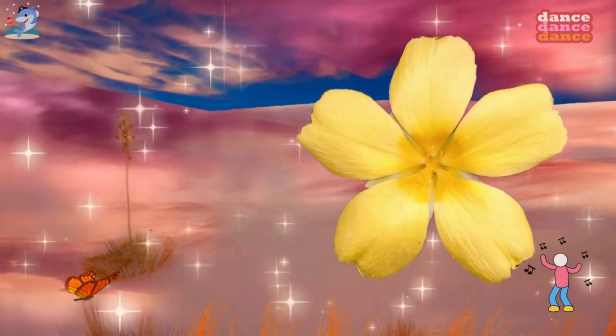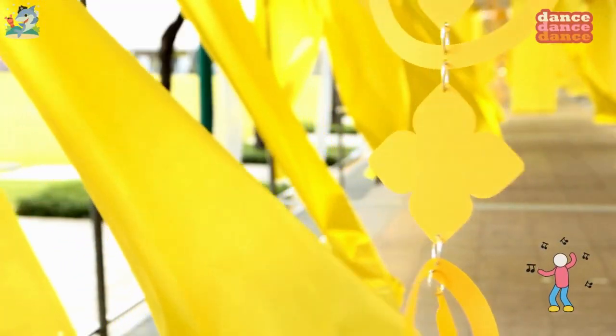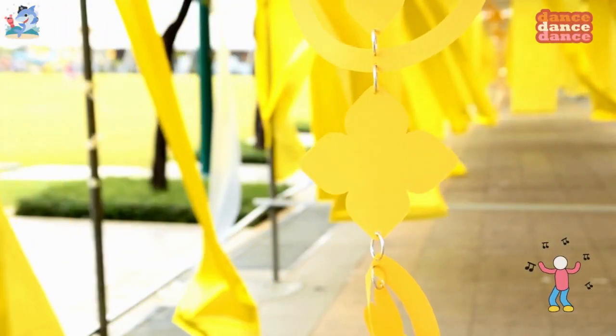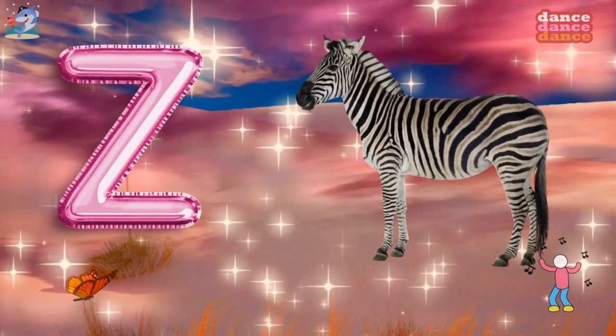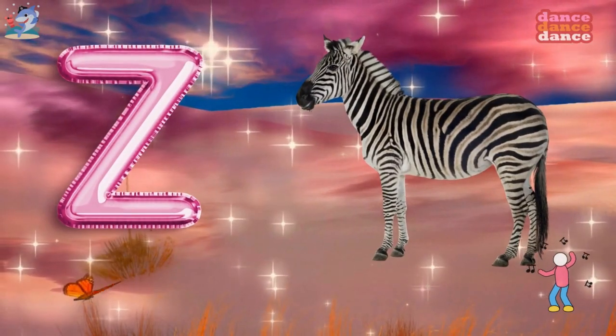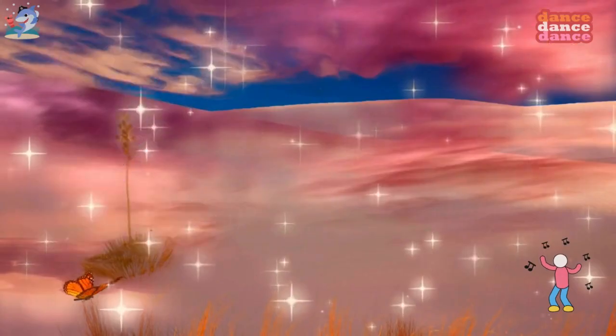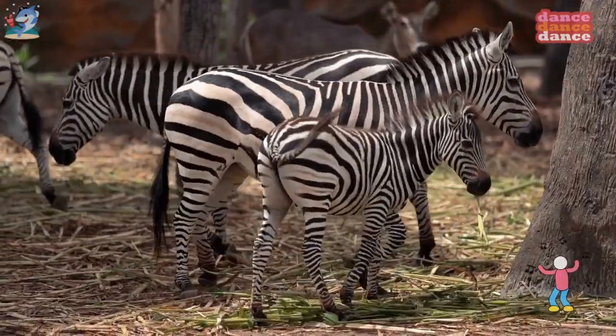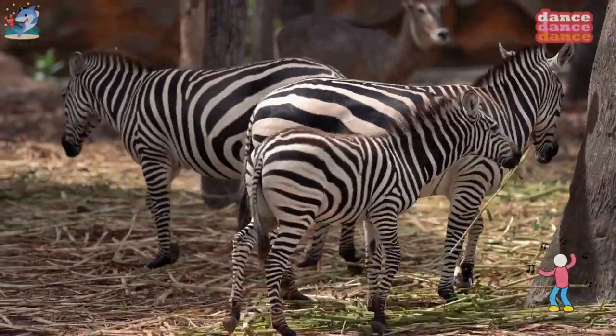Y is for yellow, y-y-yellow. Z is for zebra, z-z-z-zebra.